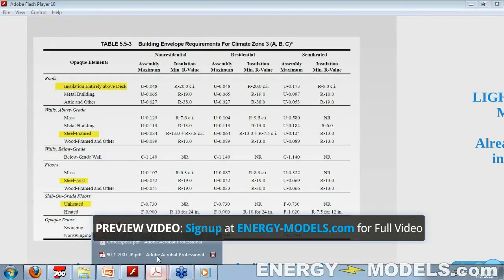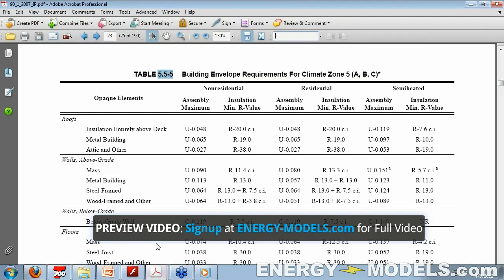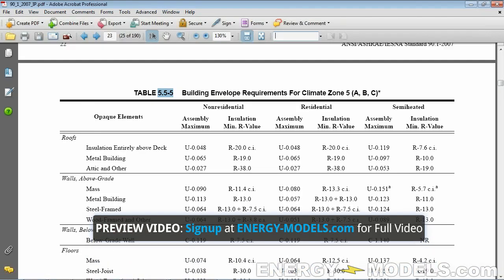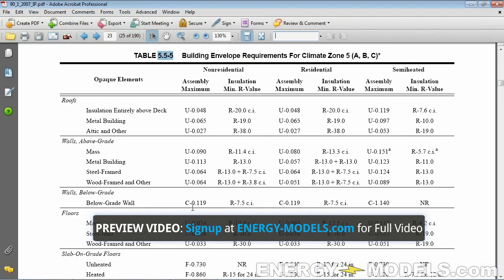So let's look at, in 90.1, this is table 5.5-5, which corresponds to climate zone 5.